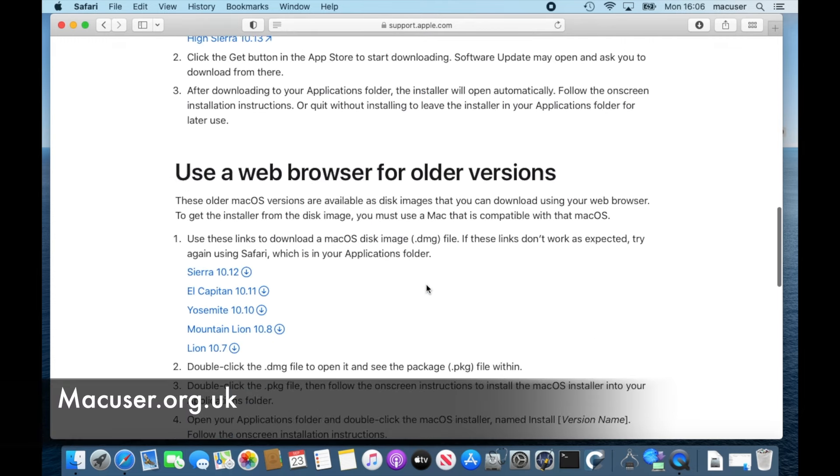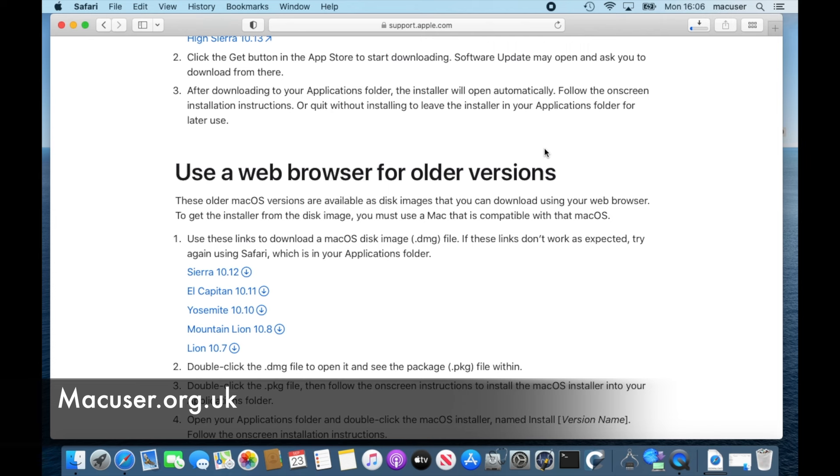On this occasion I'm going down to the bottom of the page where it says use only web browsers for older versions, and then I click on El Capitan. On my website I've written a whole article about this and why I would choose El Capitan.